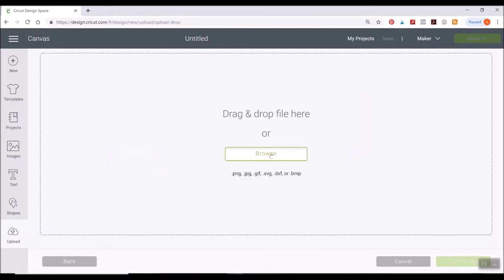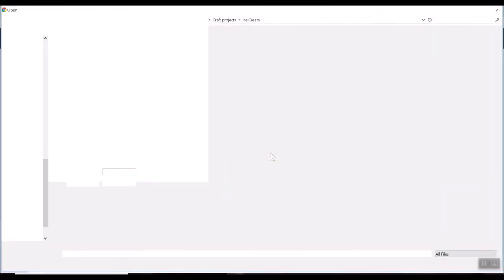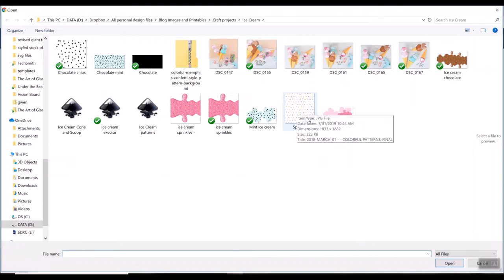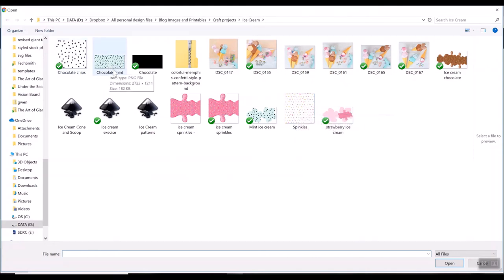So I'm gonna browse my computer here real quick, and there'll be some patterns in there like these sprinkles or these chocolate chips if you want to do like mint chocolate chip ice cream, my personal favorite.